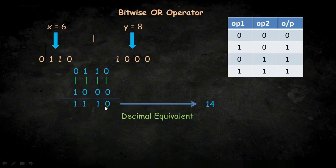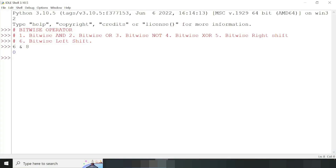Here we have zero OR zero, so the answer will be zero according to the table. Then we have one OR zero, so we will get one, and ultimately we will get 1110. So if we write six OR eight we will get 14 as output. Let me do it — it is showing 14.